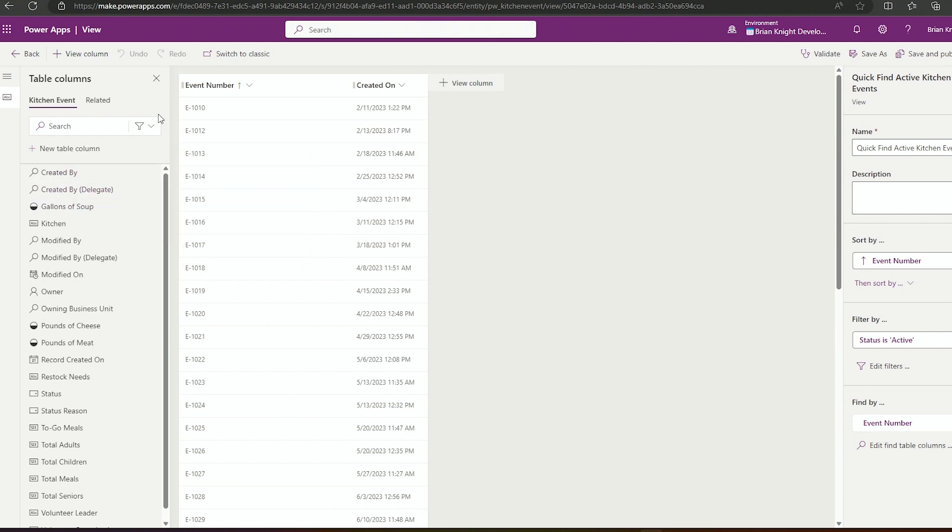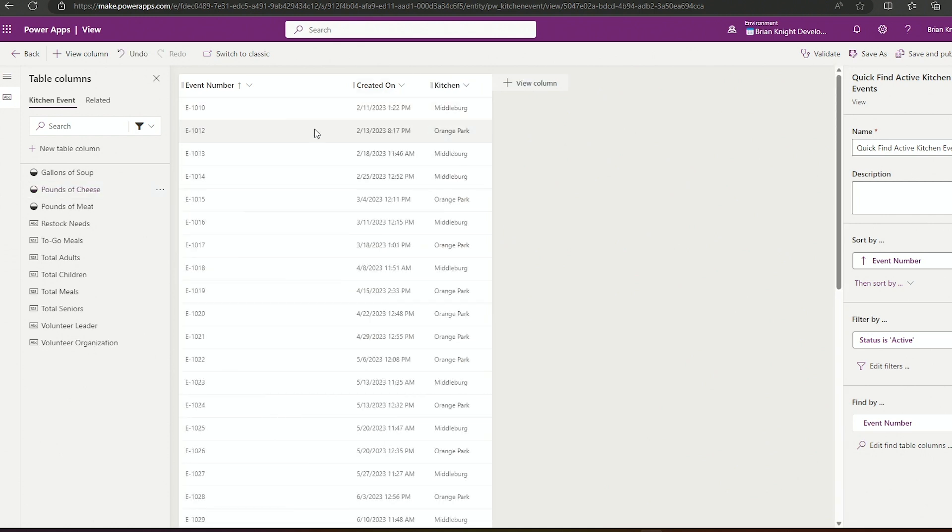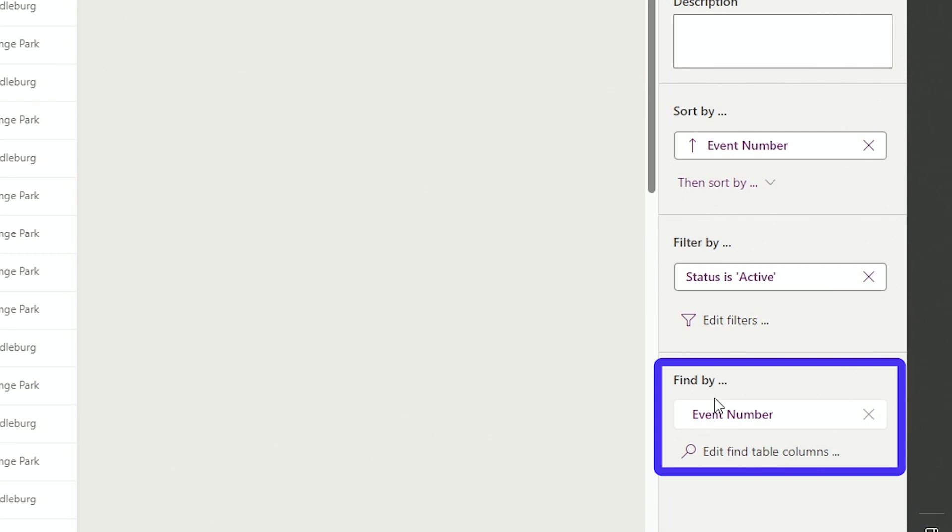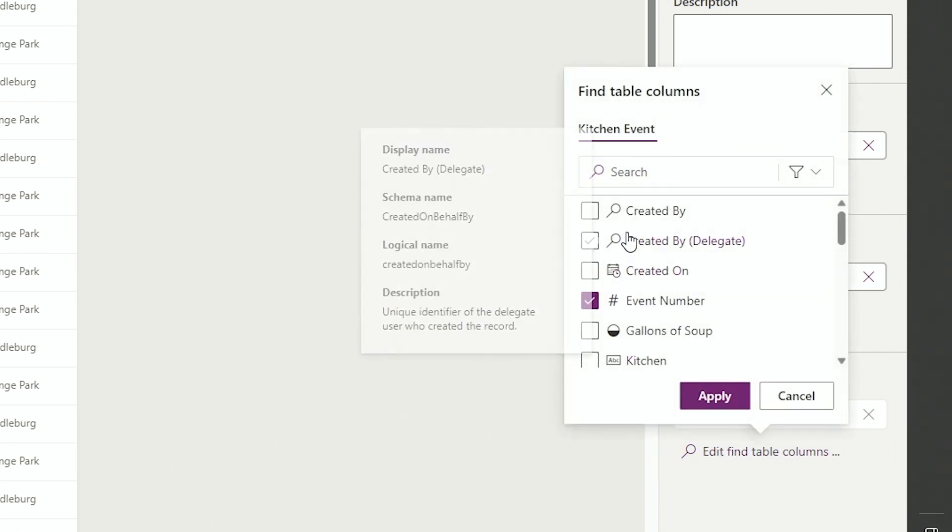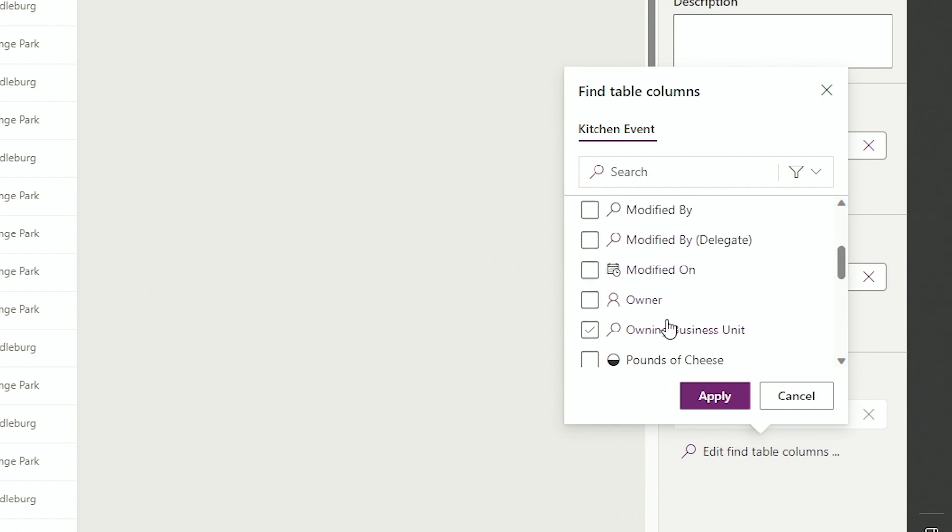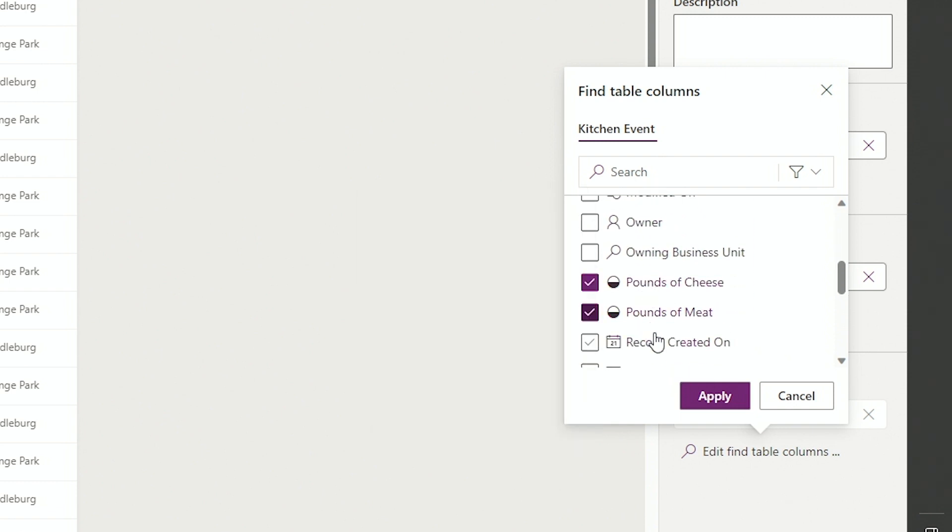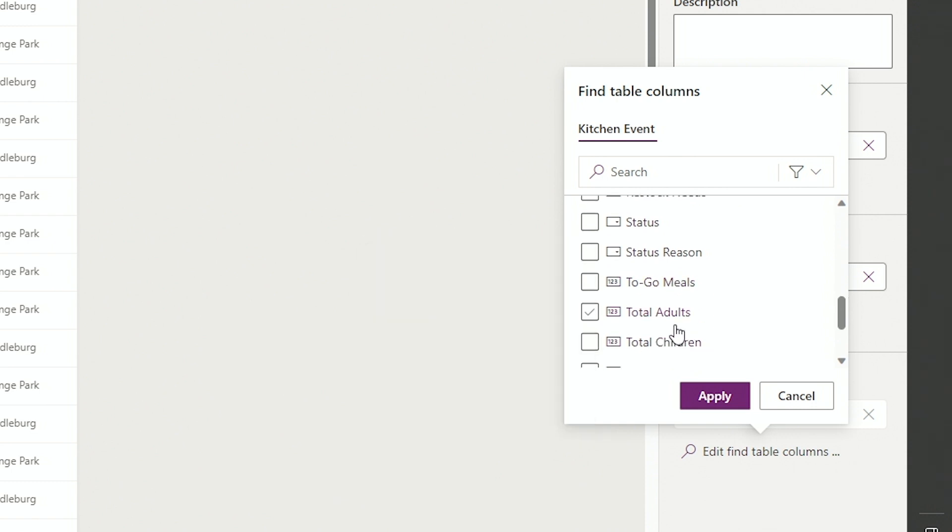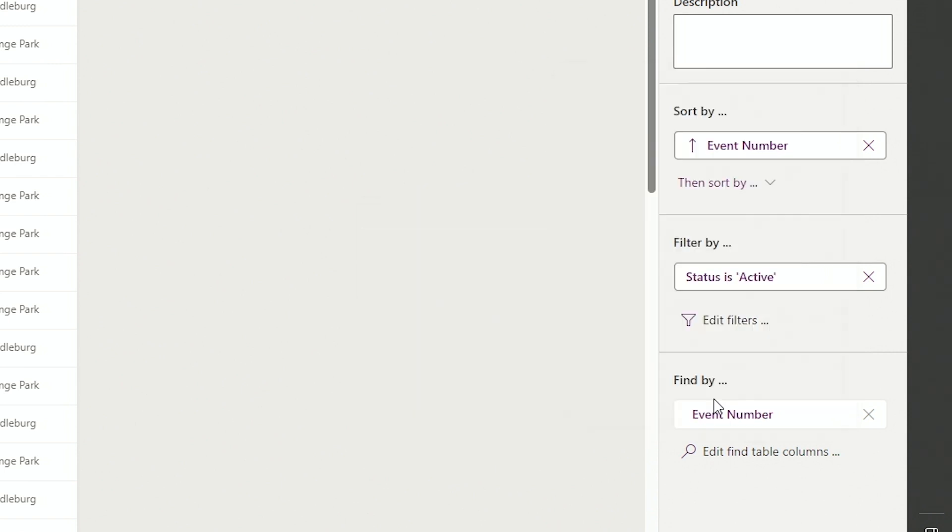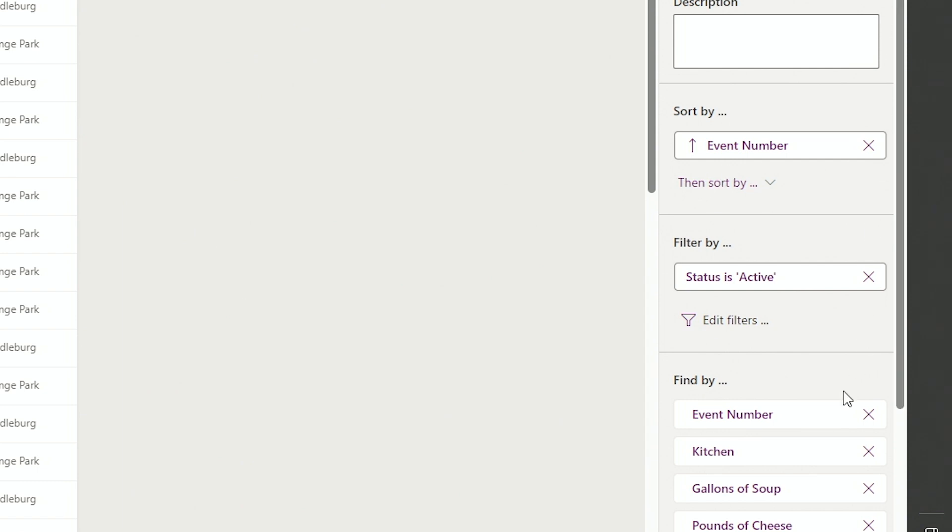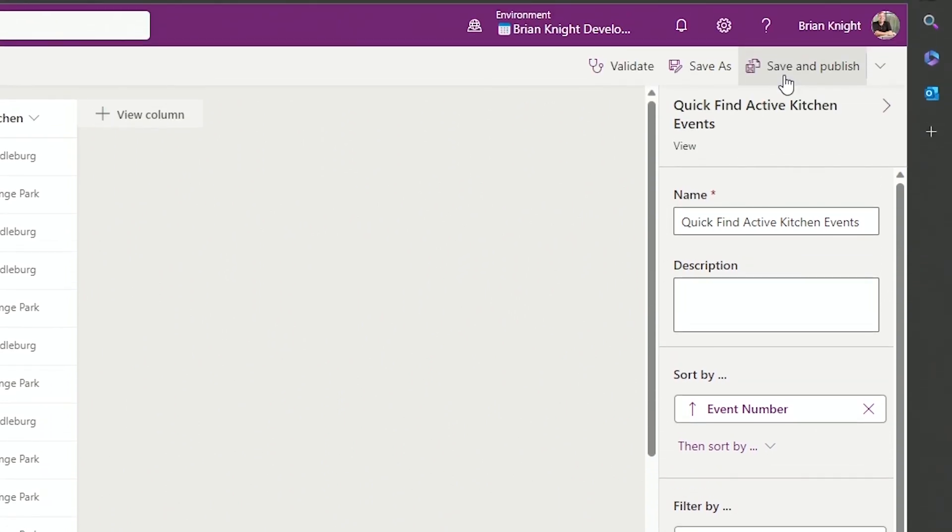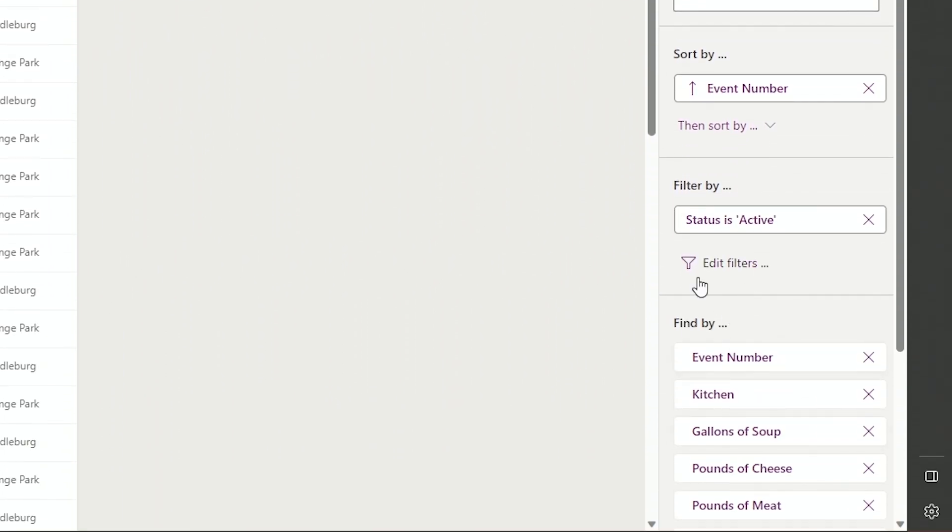But we can actually change that and say custom. What you really need is on the right side where you see find by. I'm going to hit this little edit right here and check what columns do I want to get extra intelligence on. So I'll go ahead and select the kitchen and maybe the gallons of soup as well as the pounds of cheese and pounds of meat. And there's one more I want as well: total adults and total children served and to go meals. I'll get the volunteer leader as well. There's only a certain amount of columns you can do this with before it eventually has issues. Once you're done, hit save and publish. Now these columns are participating.